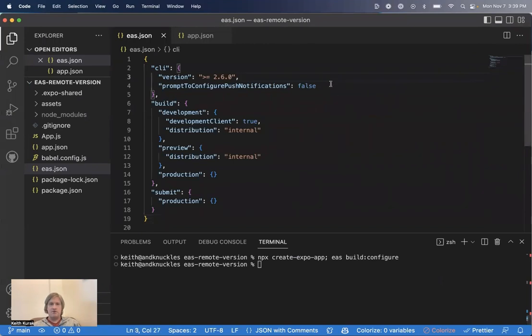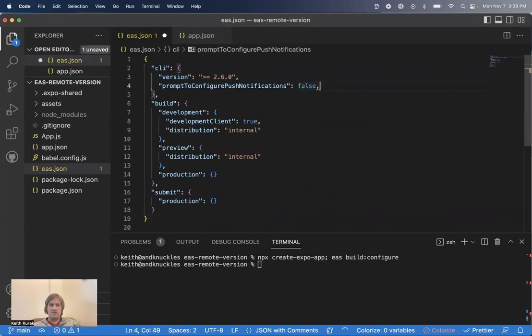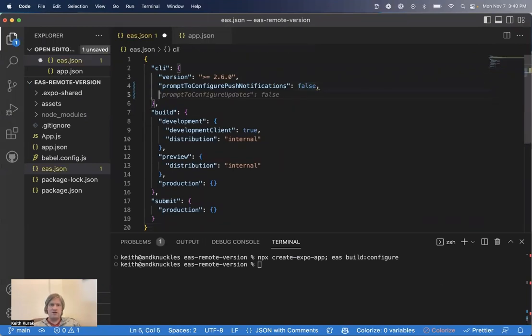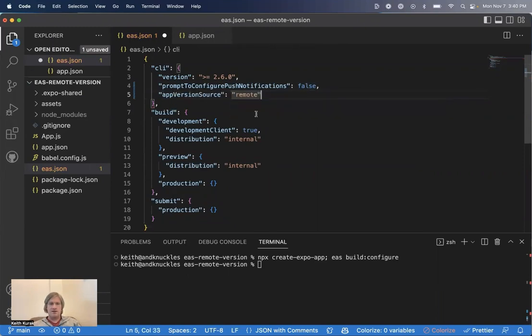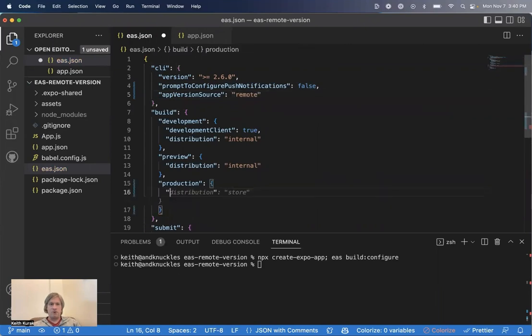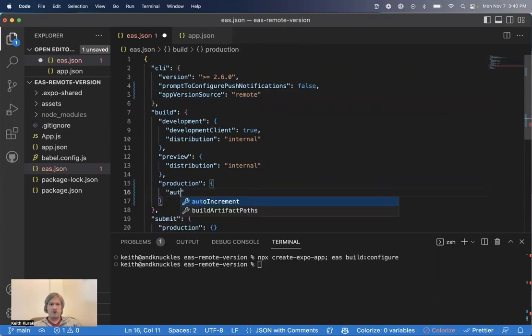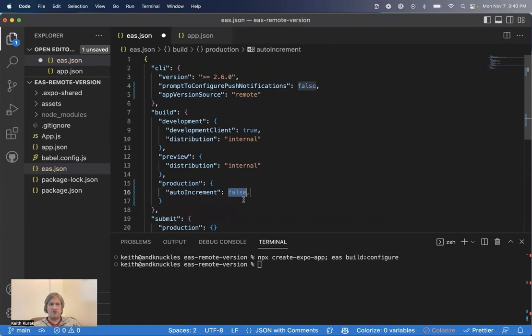To enable version management, we go into the EAS JSON, and we add the app version source key here under the CLI key, and we set it to remote. And then under the Build Profile where we want the version number to increment each time we build, we set Auto Increment to True.